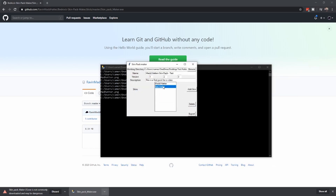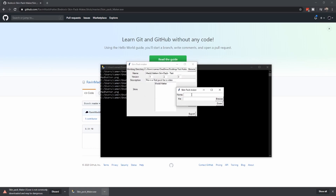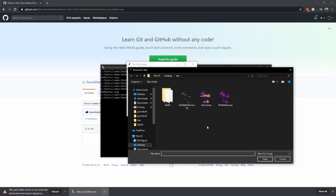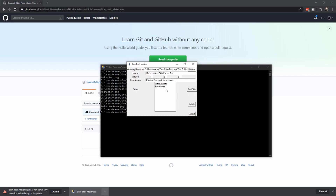I realize I don't want that skin anymore. If I hit Delete, it'll remove it from the skin pack. I'll hit Add and go back in. We're going to make this one 'Bad Hatter' — and if I could type, this would go faster. Bad Hatter. Done. Now I have Mad Hatter and Bad Hatter. Hit Export.